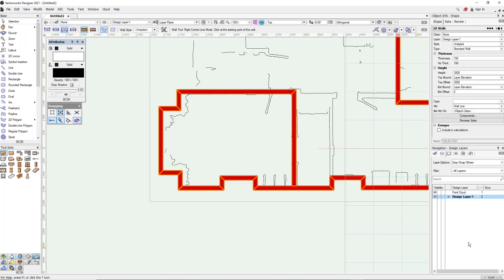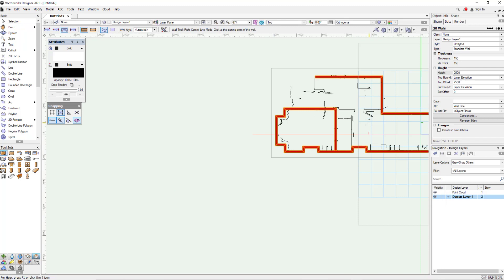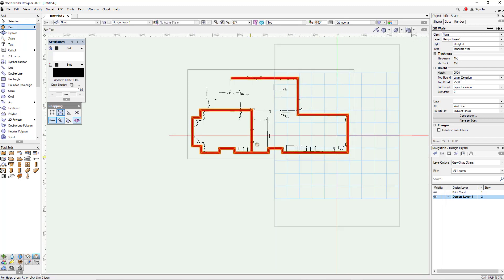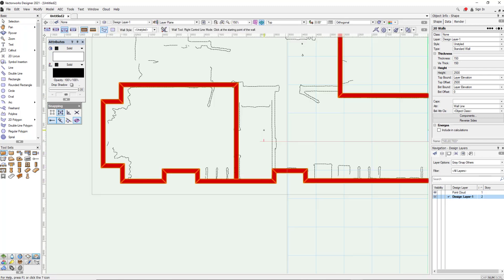So once I've got the majority of the walls in, the thing I'm going to do now is just make sure they're the right height just by changing that there. Now I'm not going to bother to finish off the rest of it.